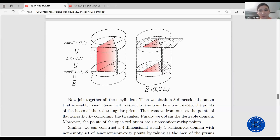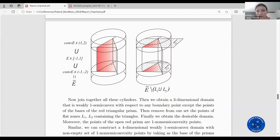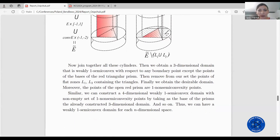Then remove from our set the points of the flat zones L1 and L2 containing the triangles. Finally, we obtain the desired domain. Moreover, the points of the open red prism are one non semi-convexity points. Similarly, we can construct a four-dimensional weakly one semi-convex domain with non-empty set of one non semi-convexity points by taking as the base of the prisms the already constructed three-dimensional domain, and so on. Thus, we can have a weakly one semi-convex domain for each n-dimensional space.